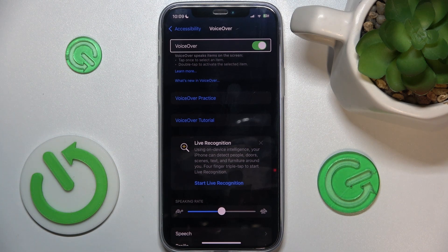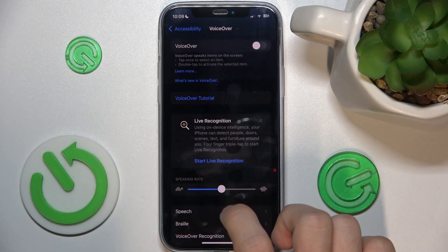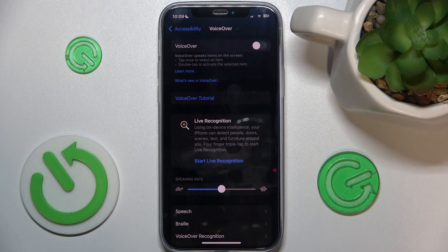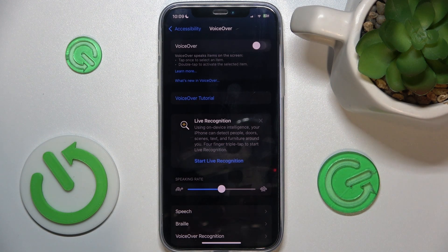To turn it off, go to VoiceOver and then double tap, and now it's off. That's all for today, don't forget to like and subscribe, see you next time.